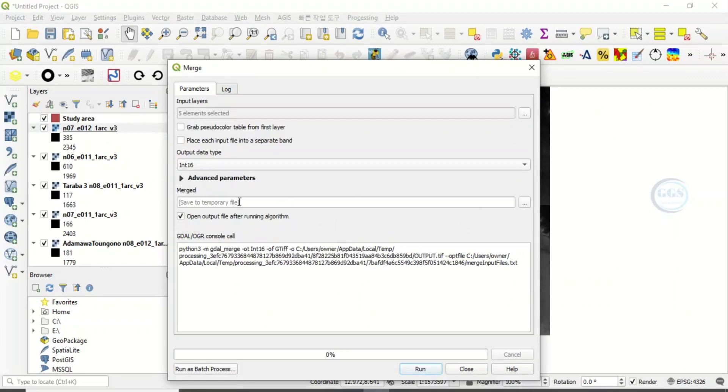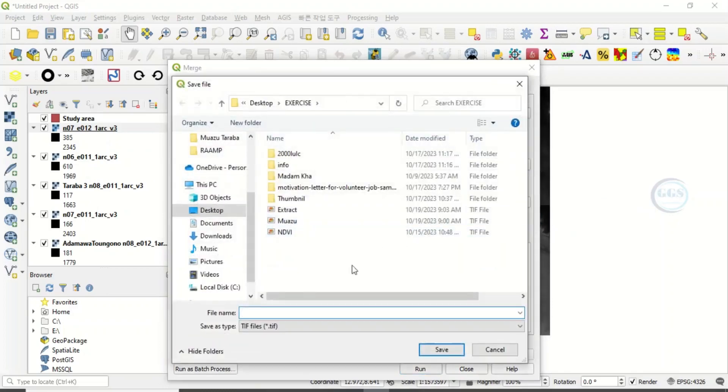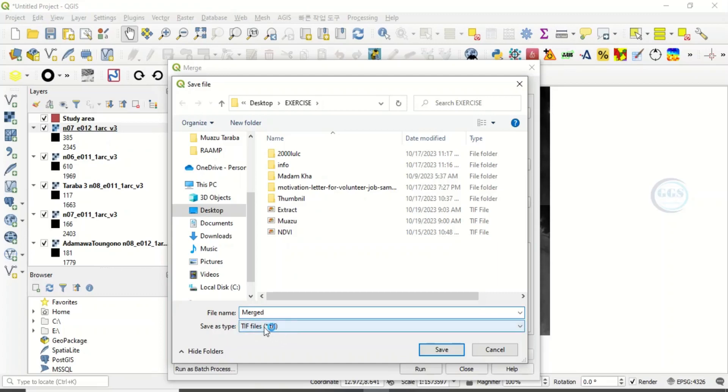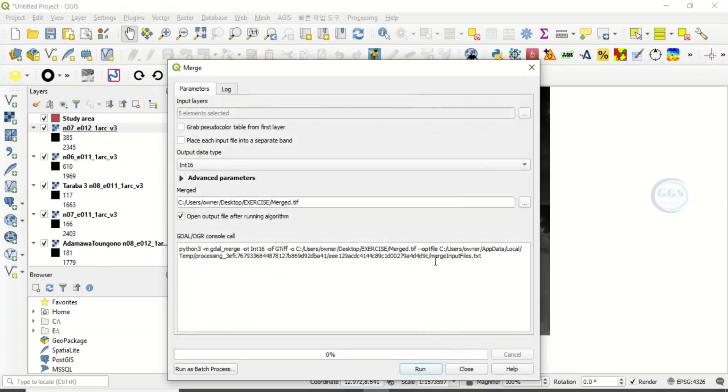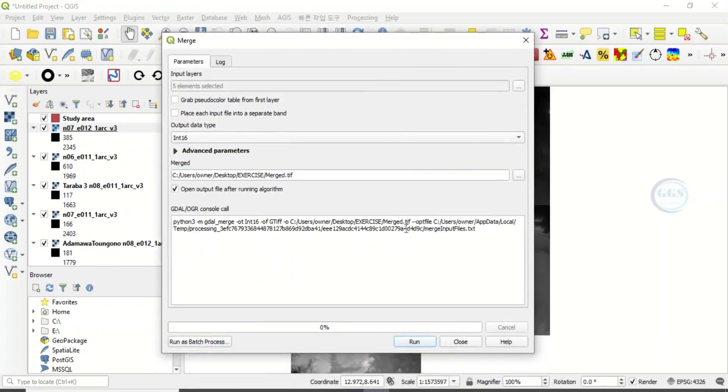So here, click here to save to file. So let's name it merge. And the file type, leave it at TIF. Click on save. Then click on run.